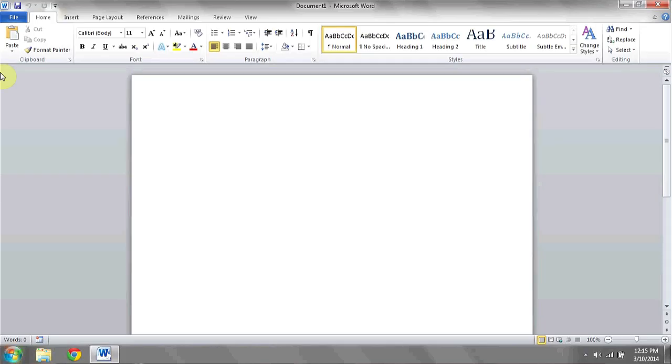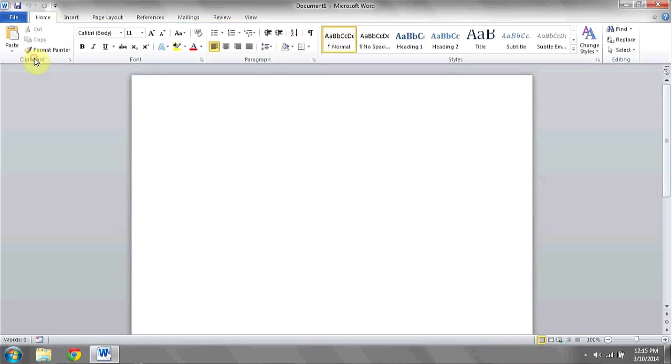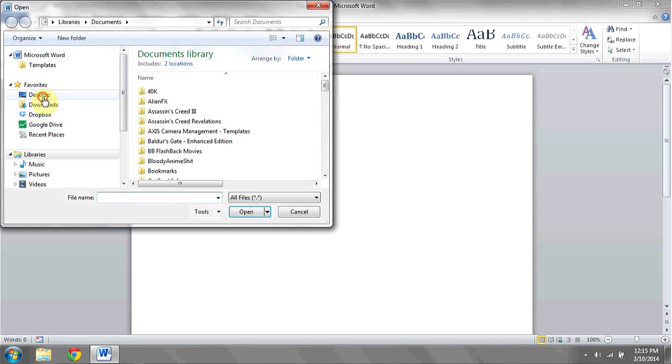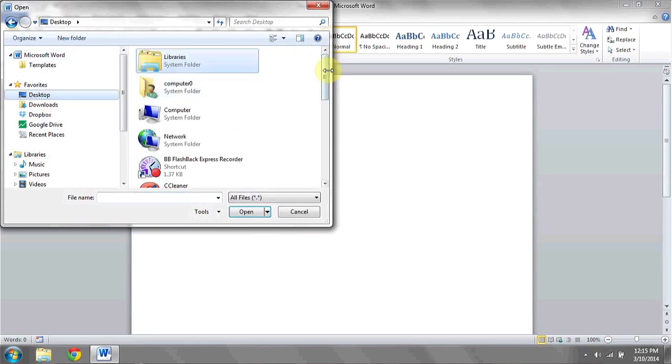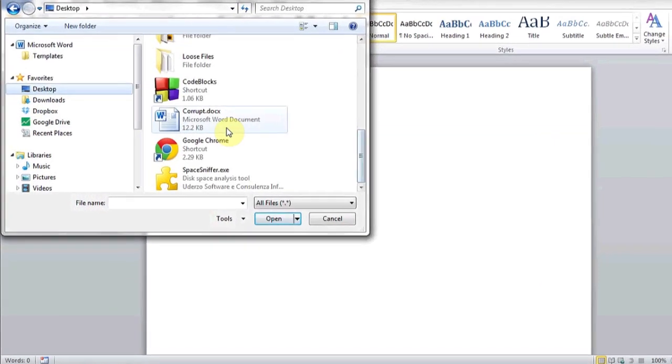Once you've unencrypted the file, what you're going to want to do is open up Microsoft Word, click on File, then Open, and navigate to the unencrypted Word file in question.